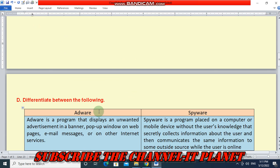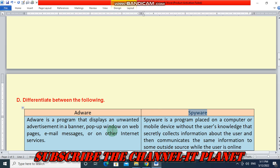Next question: differentiate between the following. First — adware and spyware. Adware is a program that displays unwanted advertisements in a banner, pop-up window on web pages, email messages, or on other internet services. Spyware is a program placed on a computer or mobile device without the user's knowledge that secretly collects information about the user and communicates it to an outside source while the user is online.